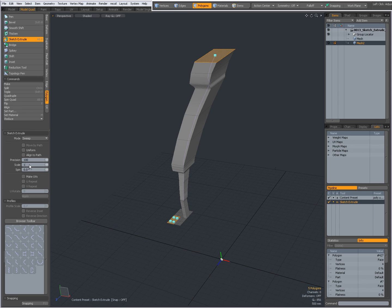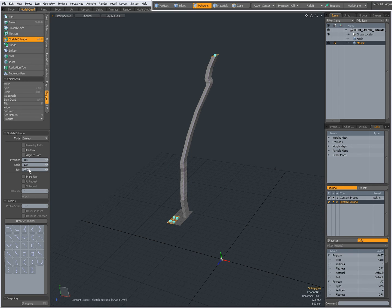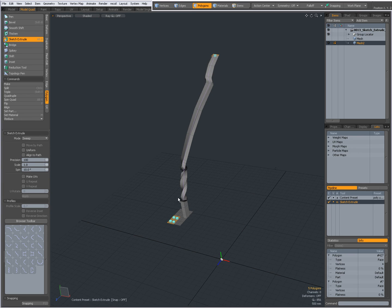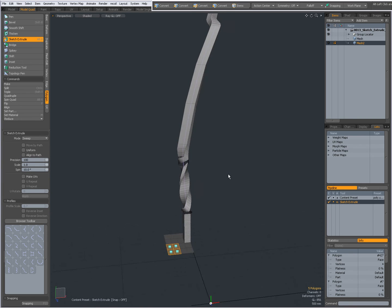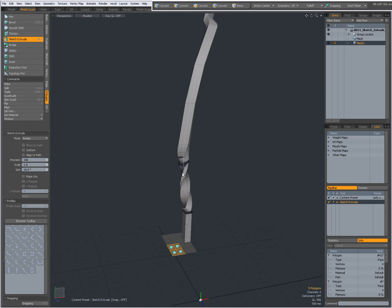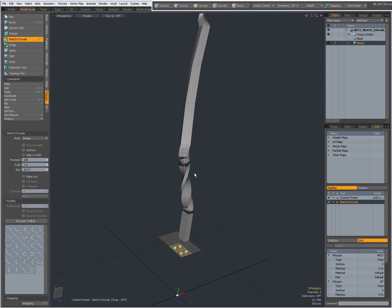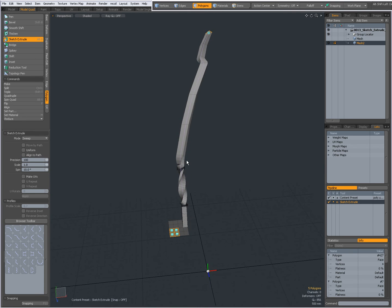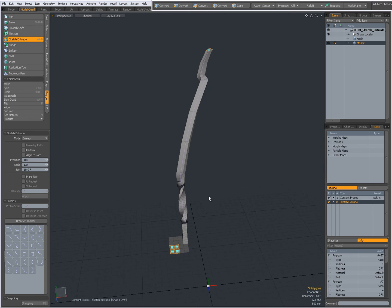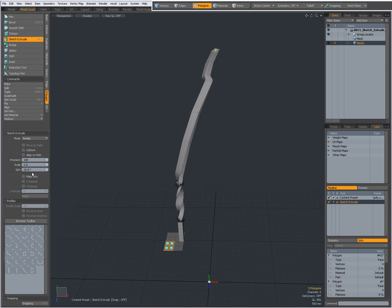You can give the extrusion a spin, for instance 10 degrees. Now where there is more geometry it will become more obvious that the extrusion is spinned. Set it back to 0.